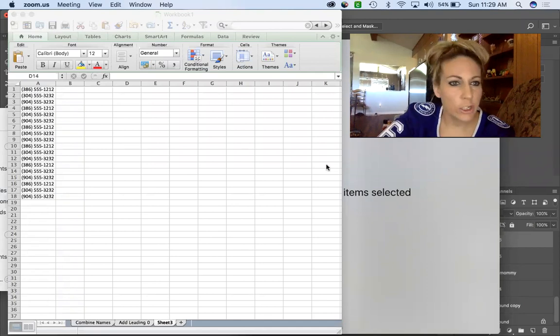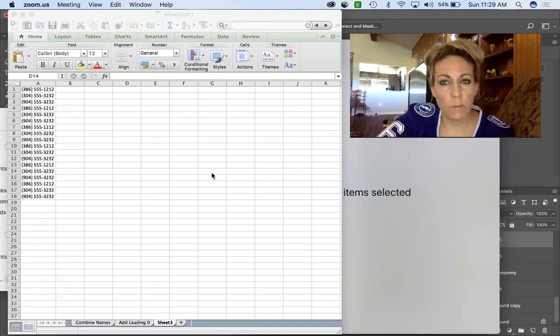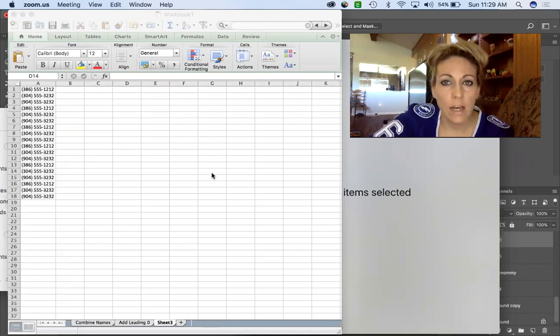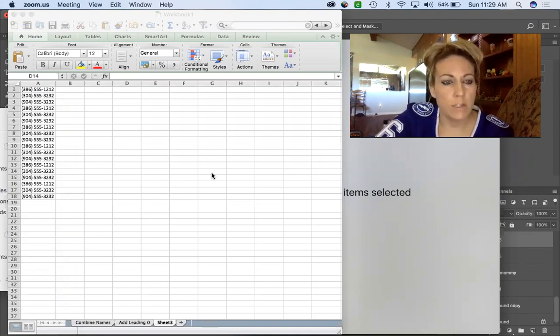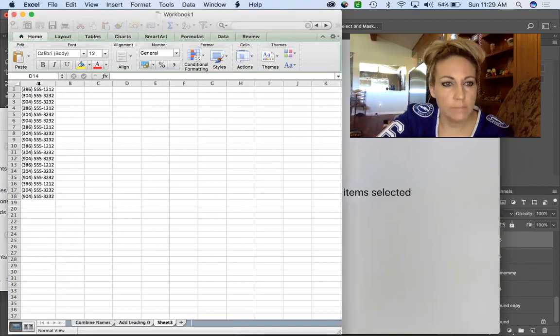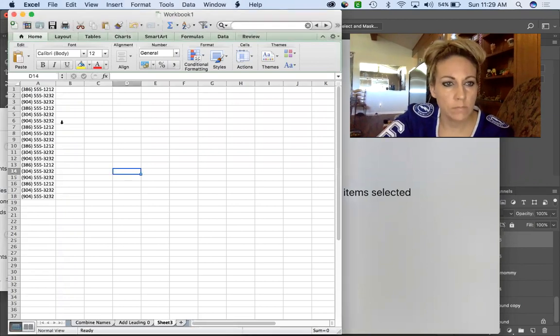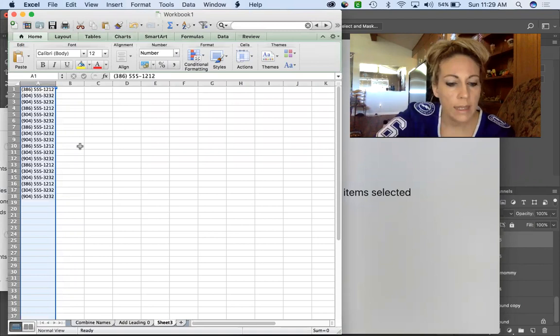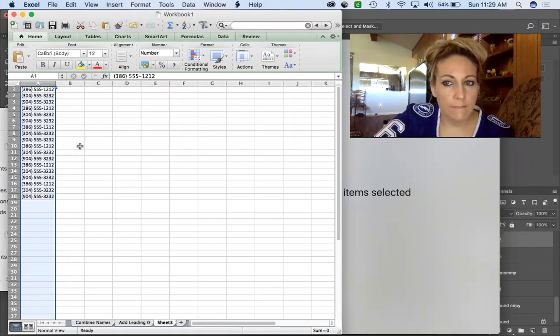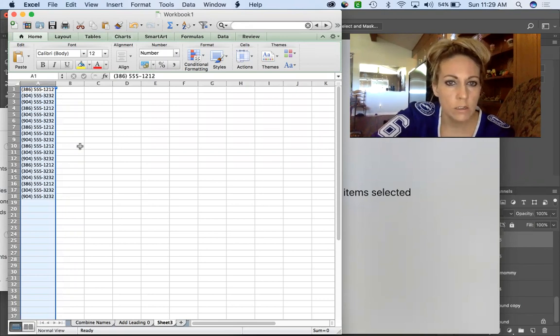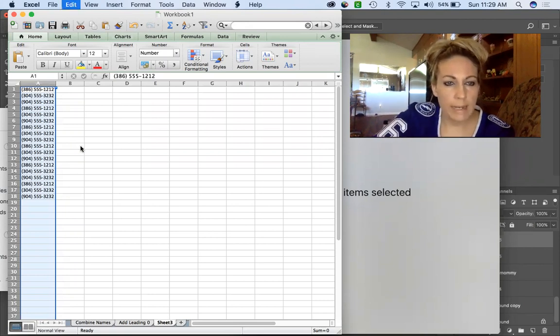We need to remove the parentheses and the dashes so you just have one clean set of phone numbers. You're going to highlight your column - in my case it's column A. If you're on a Mac you'll do Command F, if you're on a PC you'll use Control F.